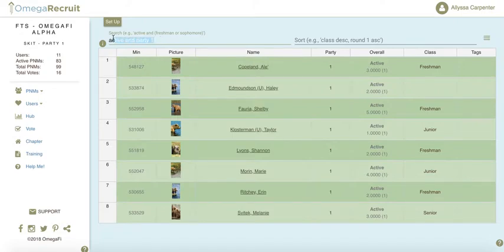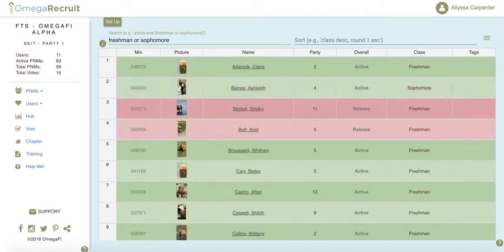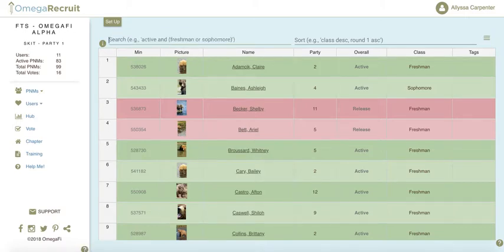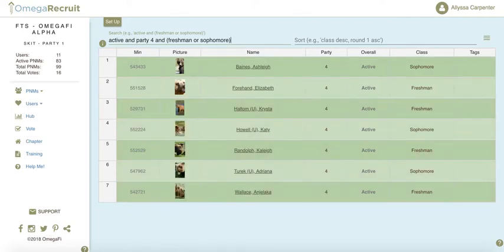We can also do an OR search. So if you want to find freshmen or sophomores, we'll type freshmen or sophomores, and that will bring up both of those classes in our list. You can also combine all searches together for a more advanced search — for example, active in a certain party who are freshmen or sophomores. If you don't want to use the words AND or OR, the comma stands for AND, and the plus sign on your keyboard stands for OR.